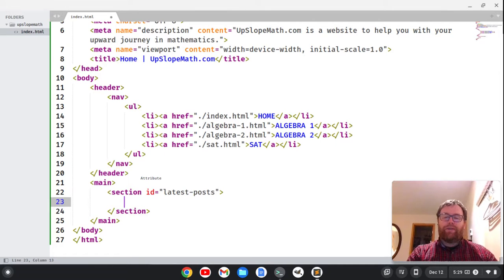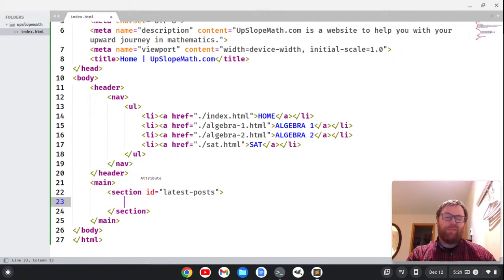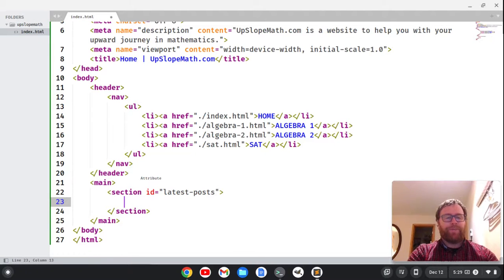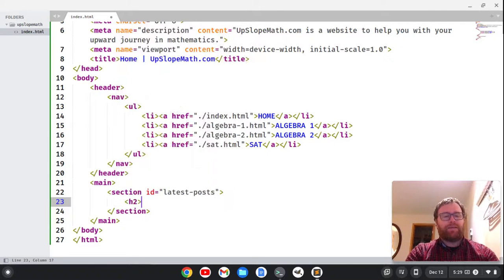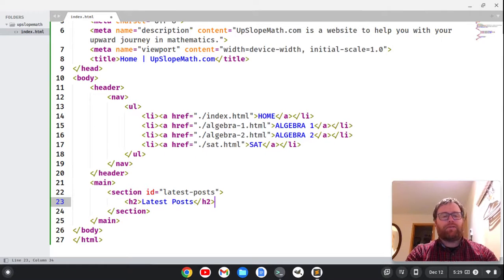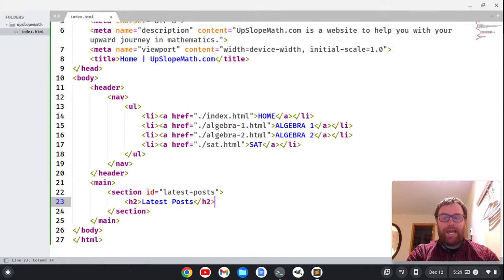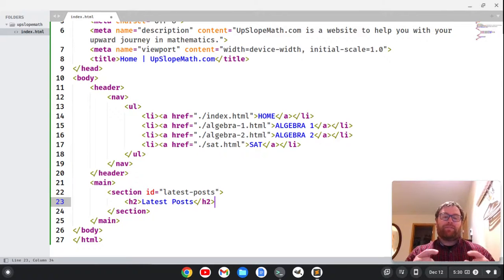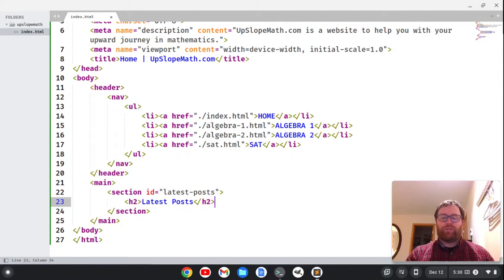So within the latest posts, I probably should have an h2 that says latest posts. So I'm going to say latest posts, close out the h2 tag, and then maybe within that, I have sections with each post. So I might have something like another section.